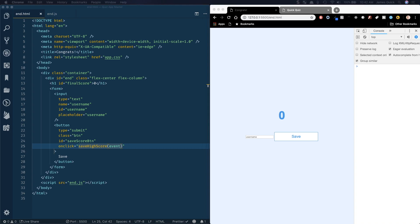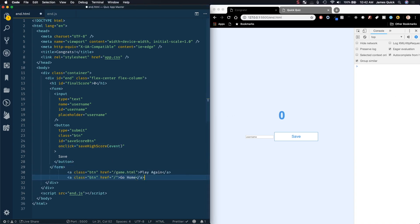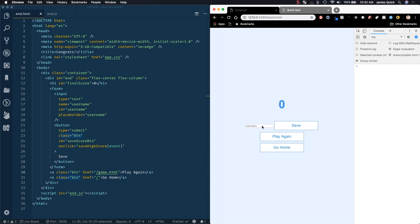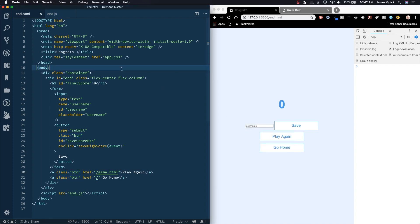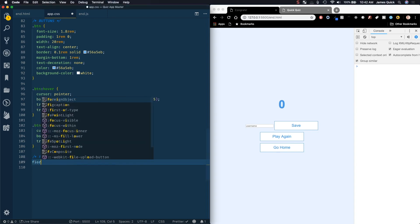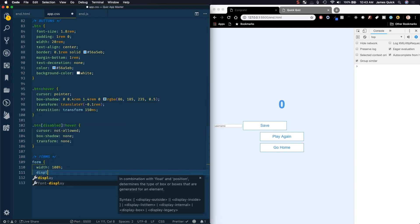We're going to have two anchor tag buttons — one to play the game again and another to go home. These are just anchor tags with a class of 'button' that tell it where to go. The only thing we're missing is styling the input. I could create a separate CSS file for the end screen, but I'm just going to use our app.css because these styles aren't really specific to the end screen — they'd be used on any screen that needed a form. So let's open app.css and grab any form element.